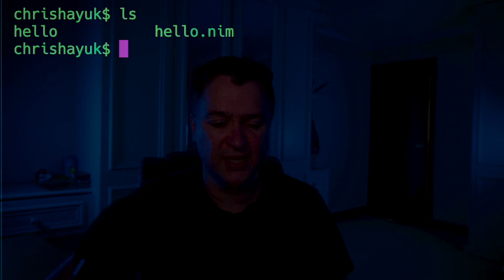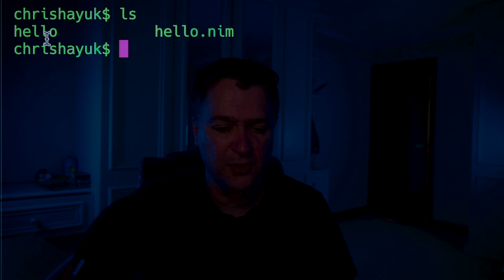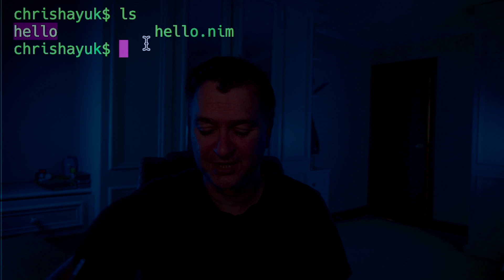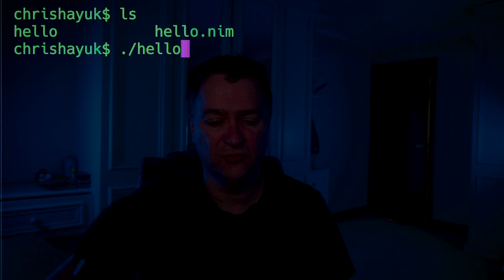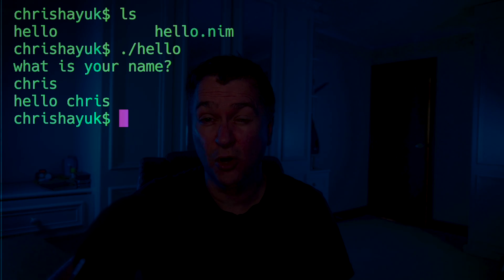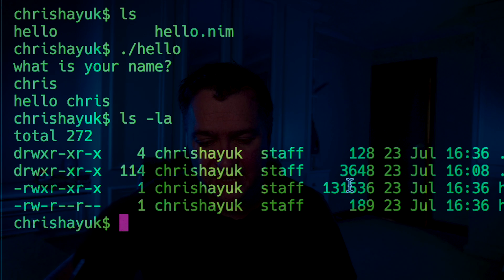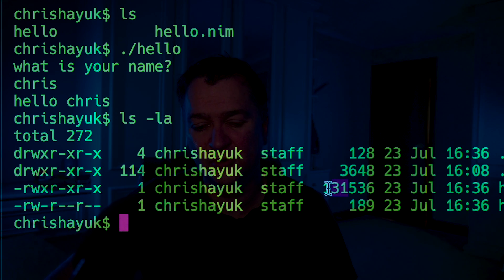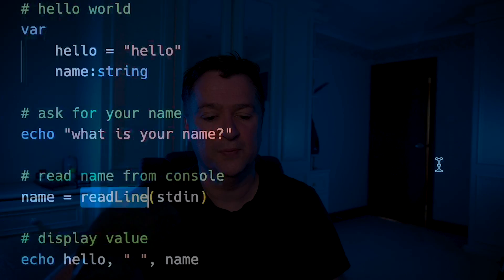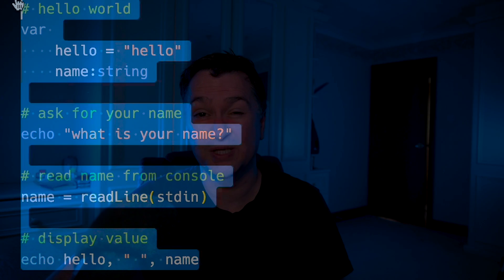If I do an ls in my directory, you can see there's a hello executable — that's the compiled executable. Running ./hello, entering Chris, it says hello Chris. Doing ls -l shows this is a very tiny 131k compiled system app. I'm building this within a very script-like language, yet producing a small, dependency-free binary. You can see why this is super appealing to malware developers — they don't need to learn the complexities of Rust or Zig.